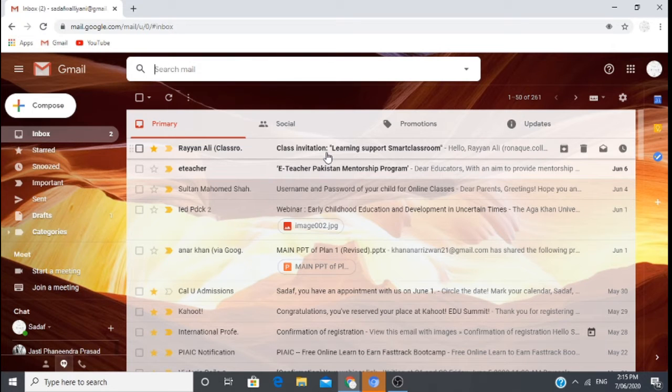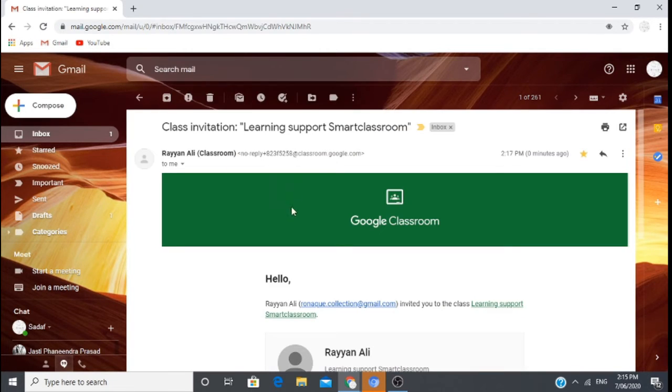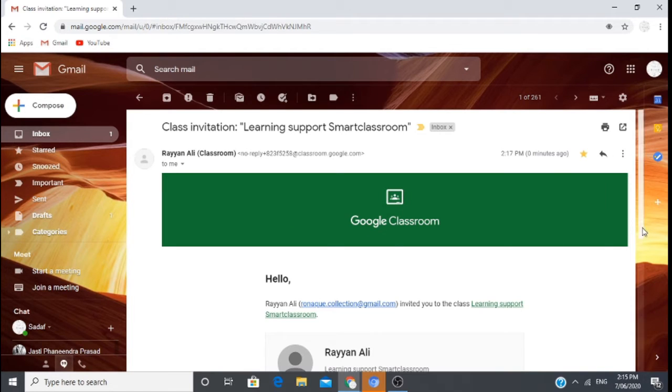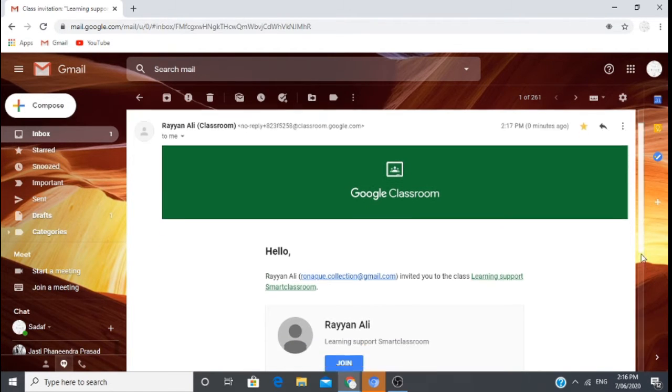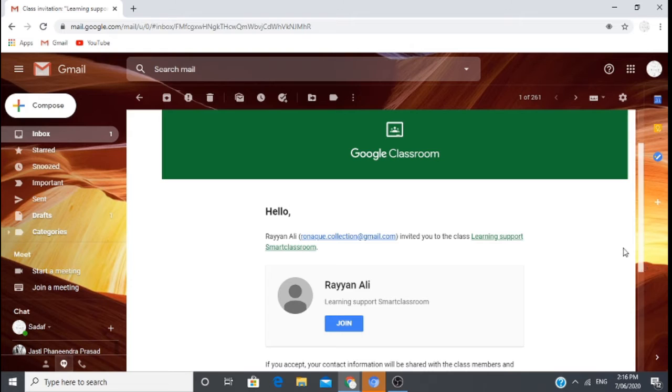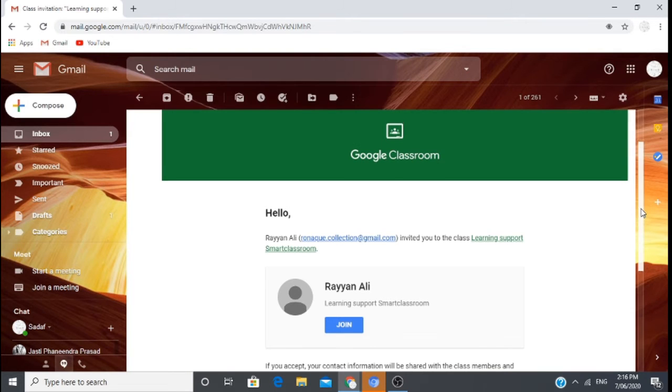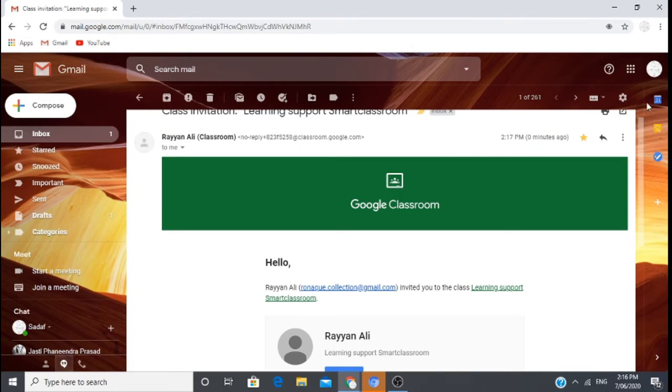You can be invited to class via email. If you have a code, you can also join with the code. This is a simple step.